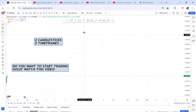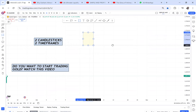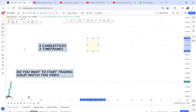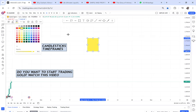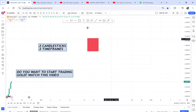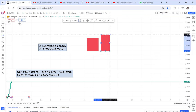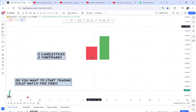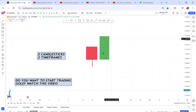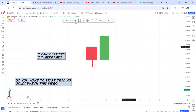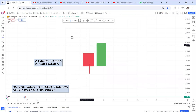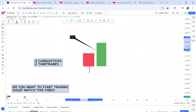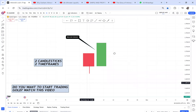The first candle I want us to understand is called a bullish engulfing. A bullish engulfing is when sellers are in control of the market, then buyers come and overtake sellers — that's what we call a bullish engulfing. Anytime you hear someone saying 'I have a bullish engulfing,' what they mean is that initially sellers were in control, then buyers have overtaken the market and taken control. You need to start exercising to identify bullish engulfing in your chart.